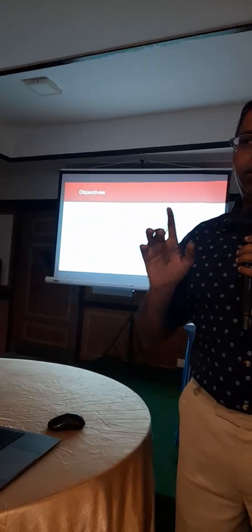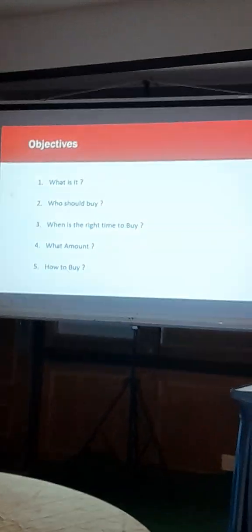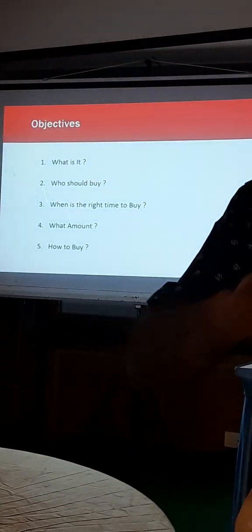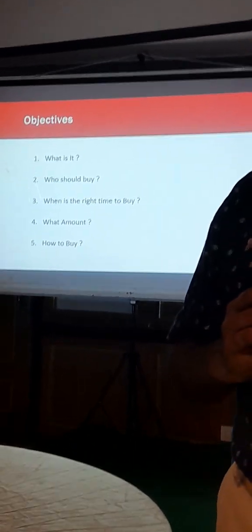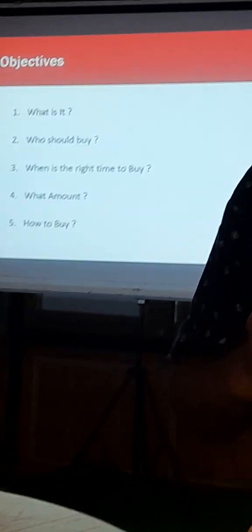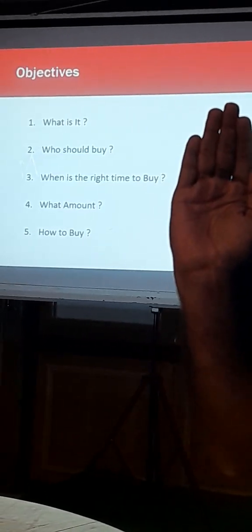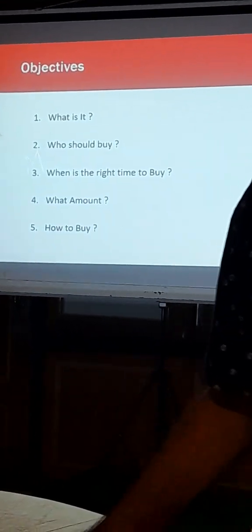So the most important thing is to take term insurance. How many people have term insurance? I think this side doesn't have, this side has. That means you have half term insurance, namesake term insurance.